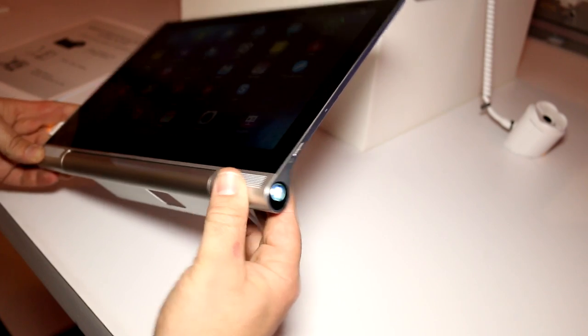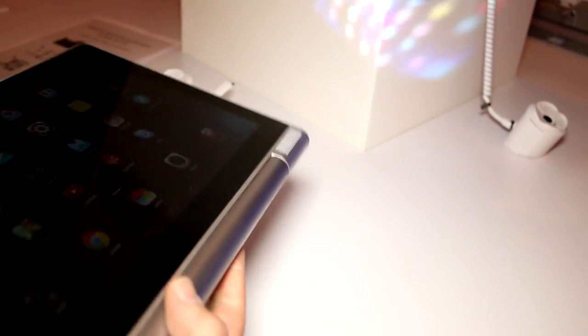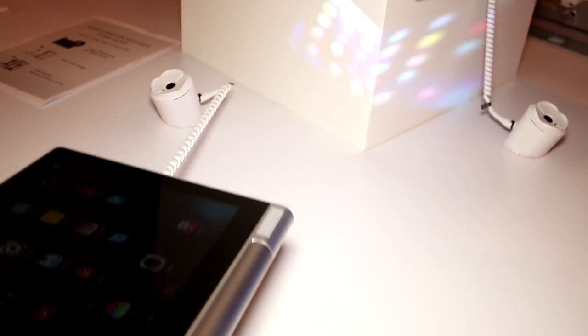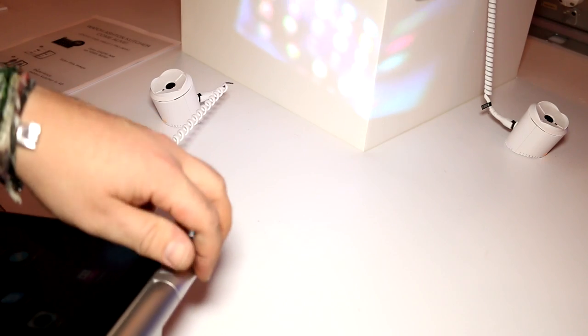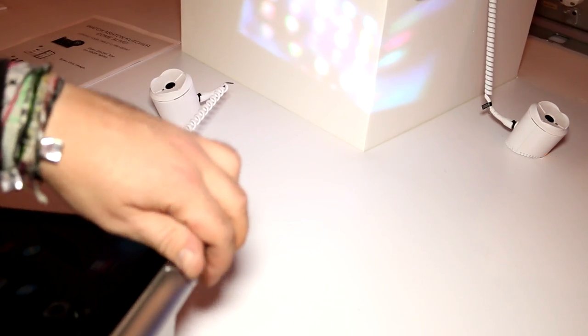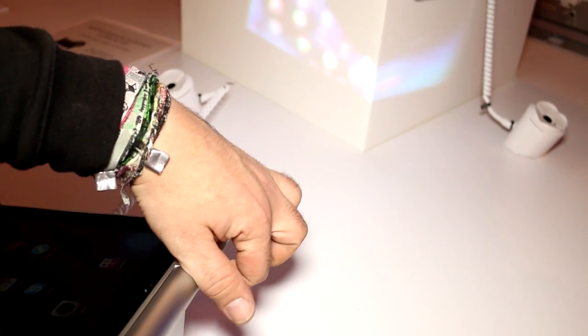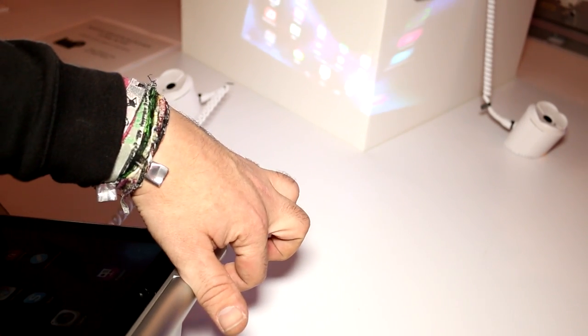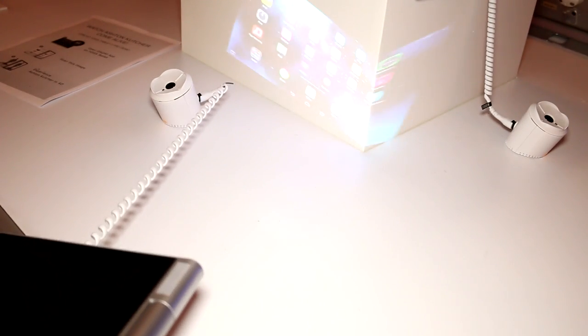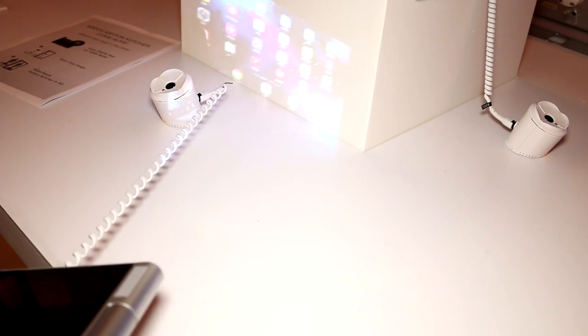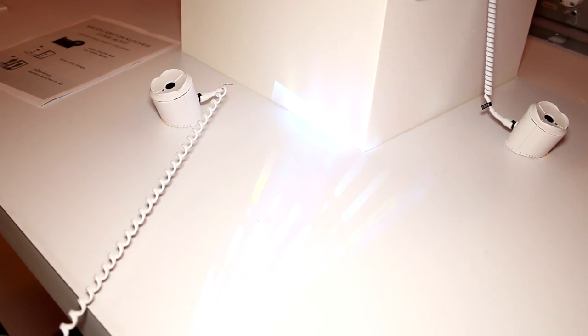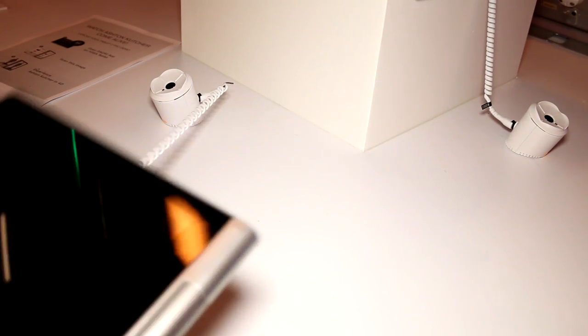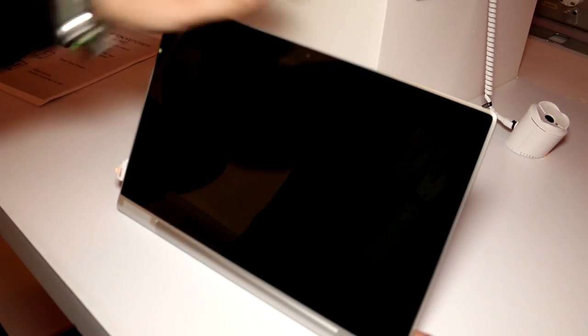And there you go. So this actually projects the screen contents onto pretty much any surface that you decide for it to project to. I'm just going to try and get this to focus a bit right here. And as you can see, I can just pretty much let this project to pretty much anywhere that I want.